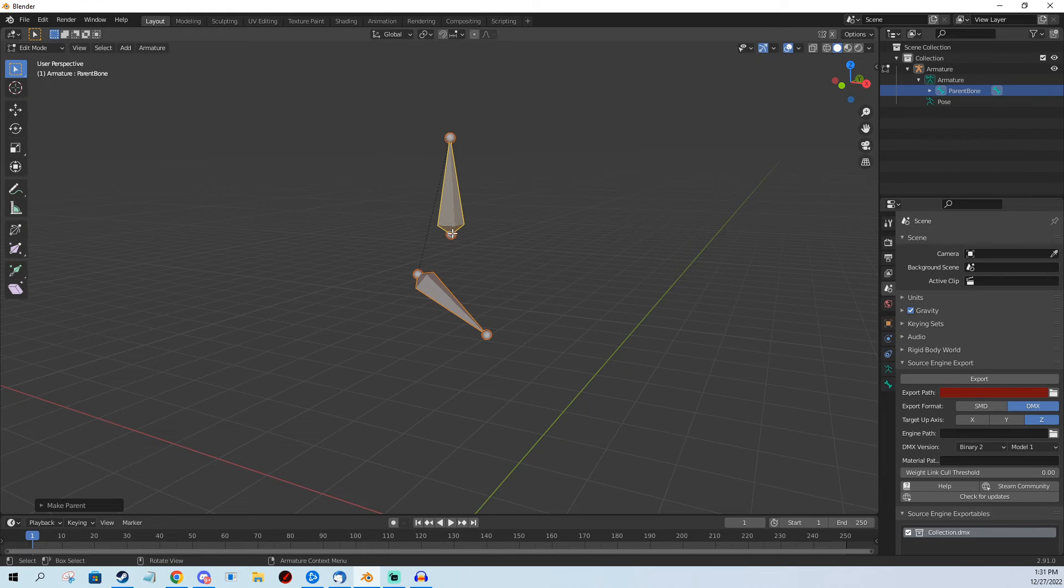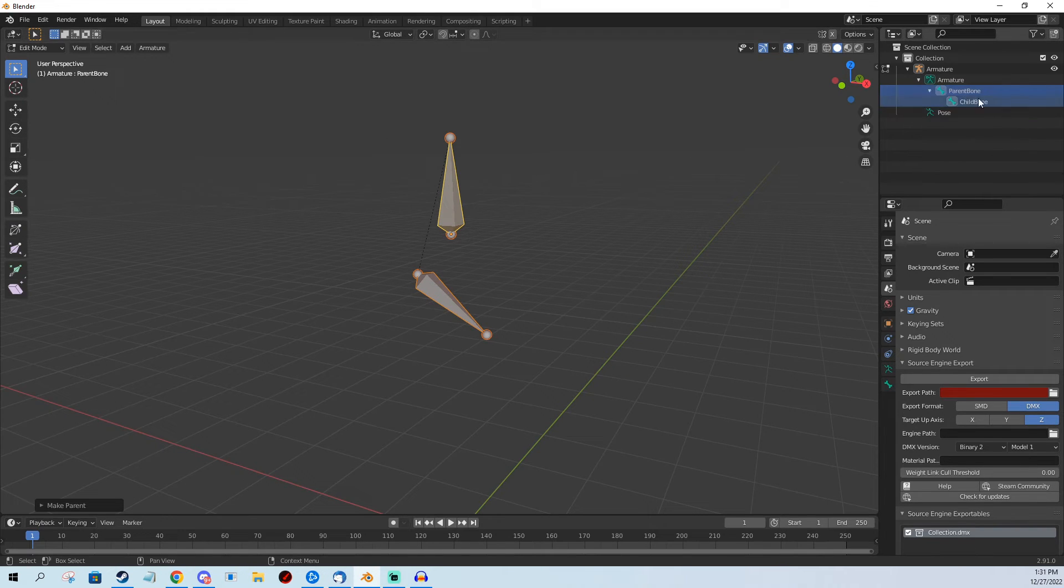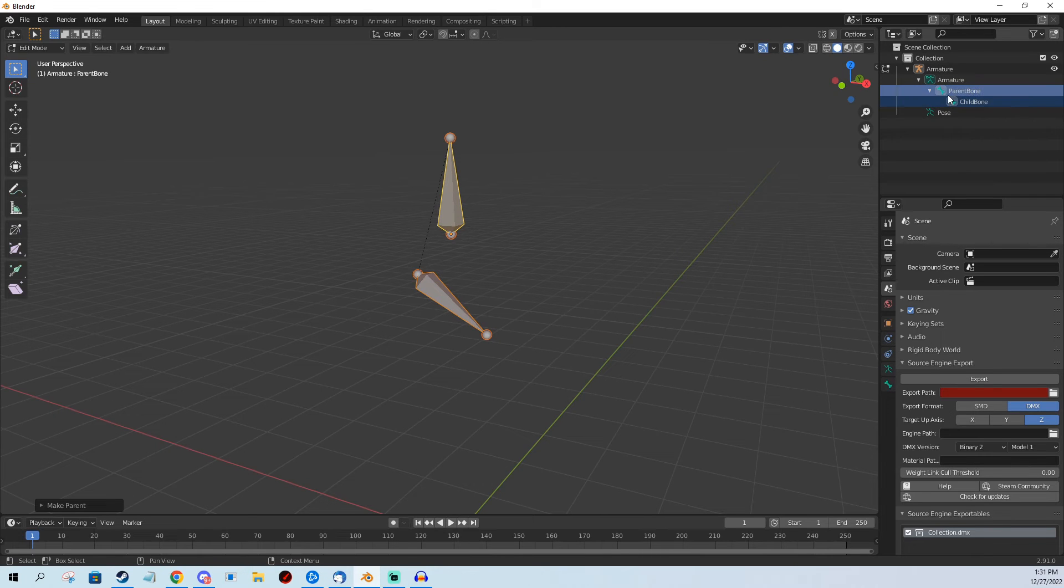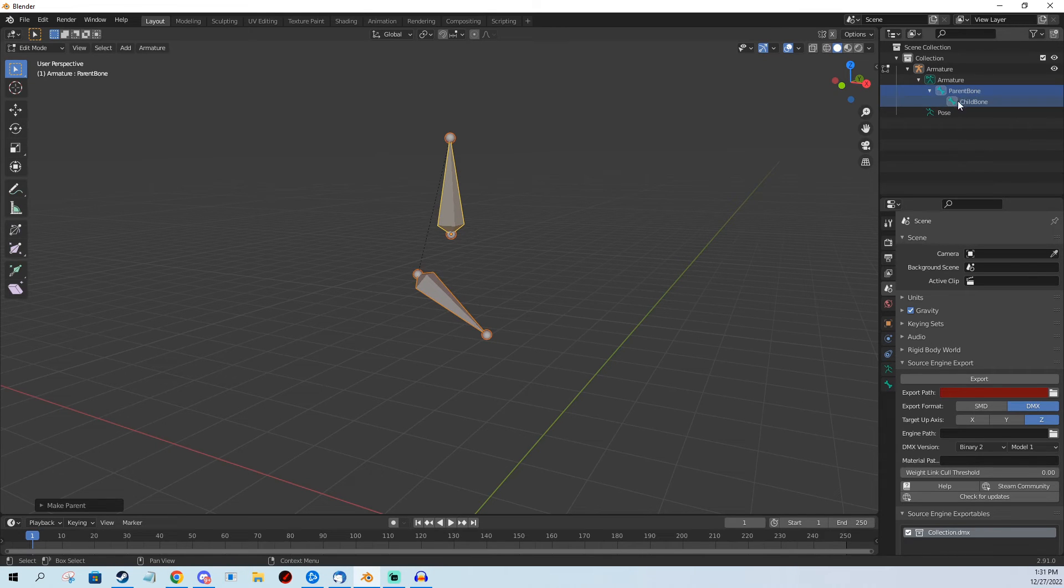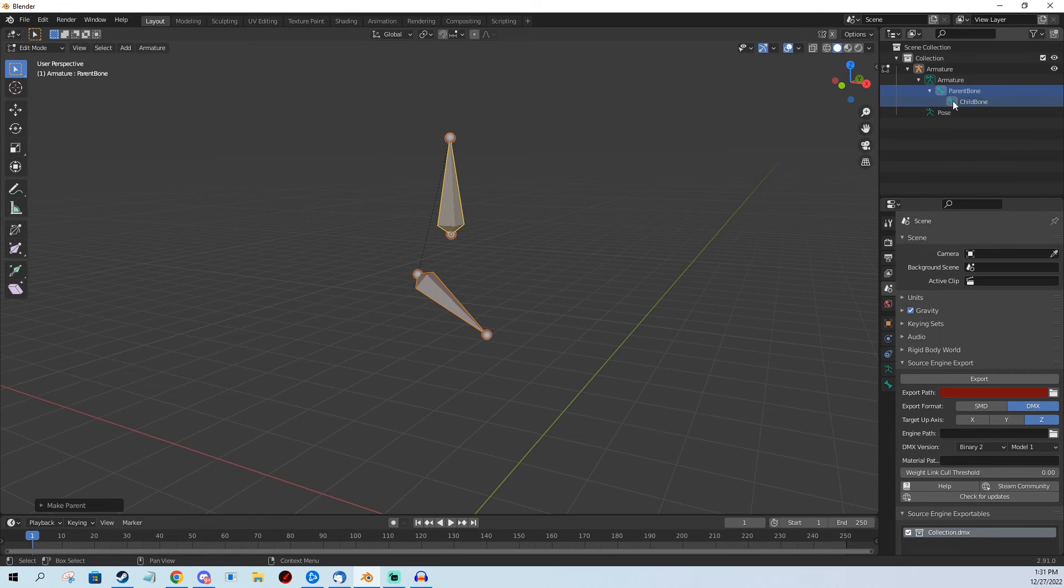But now the bones are parented. You can check this by looking at the hierarchy right here. If the bone is under it like this one and offset to the right, it means it's parented under the bone that's above it.